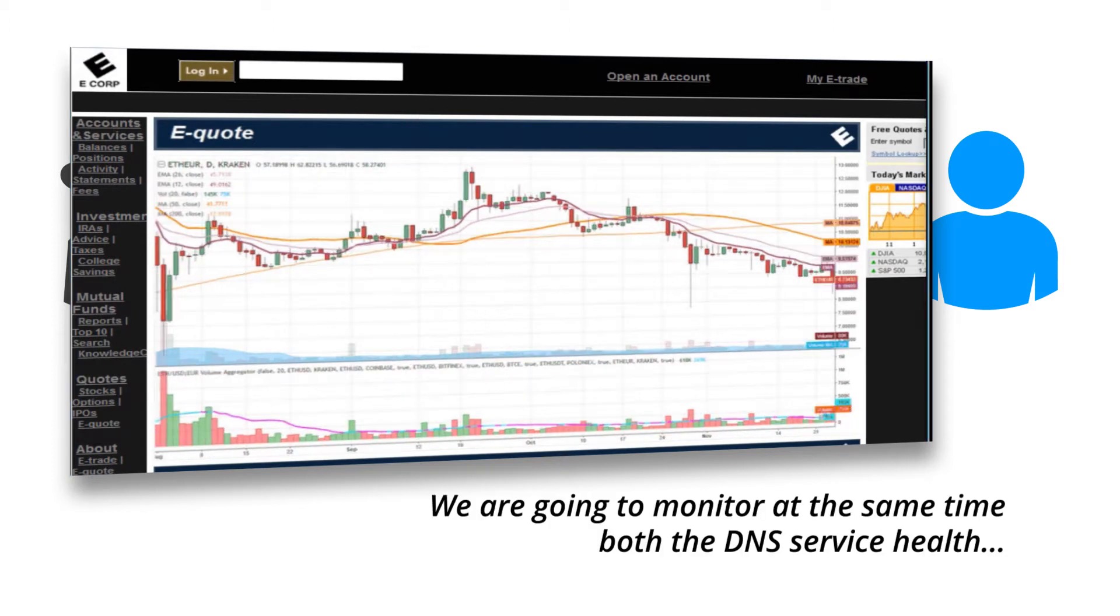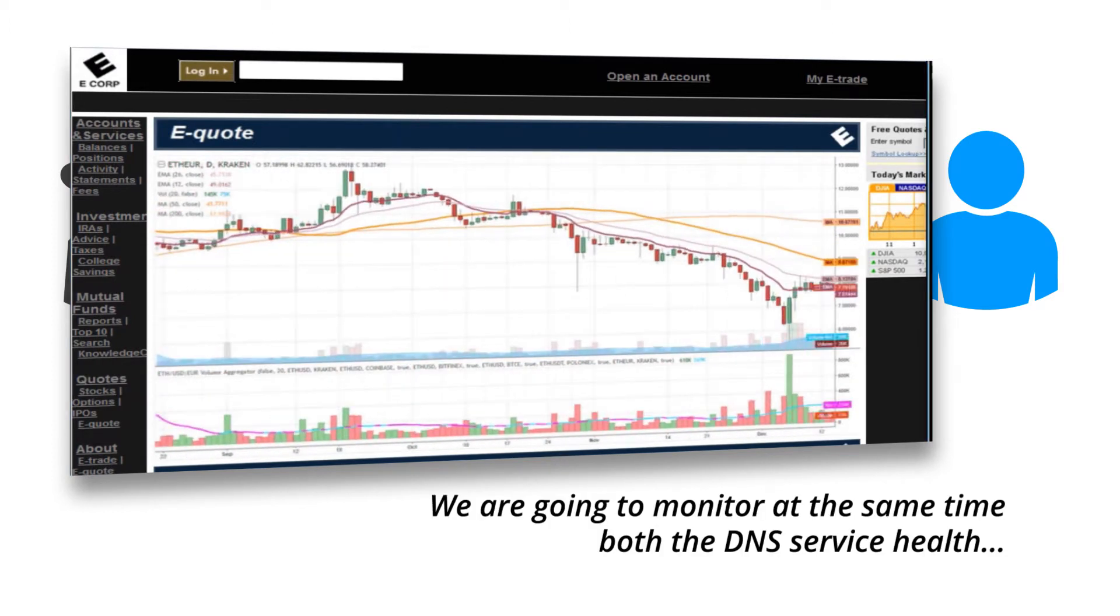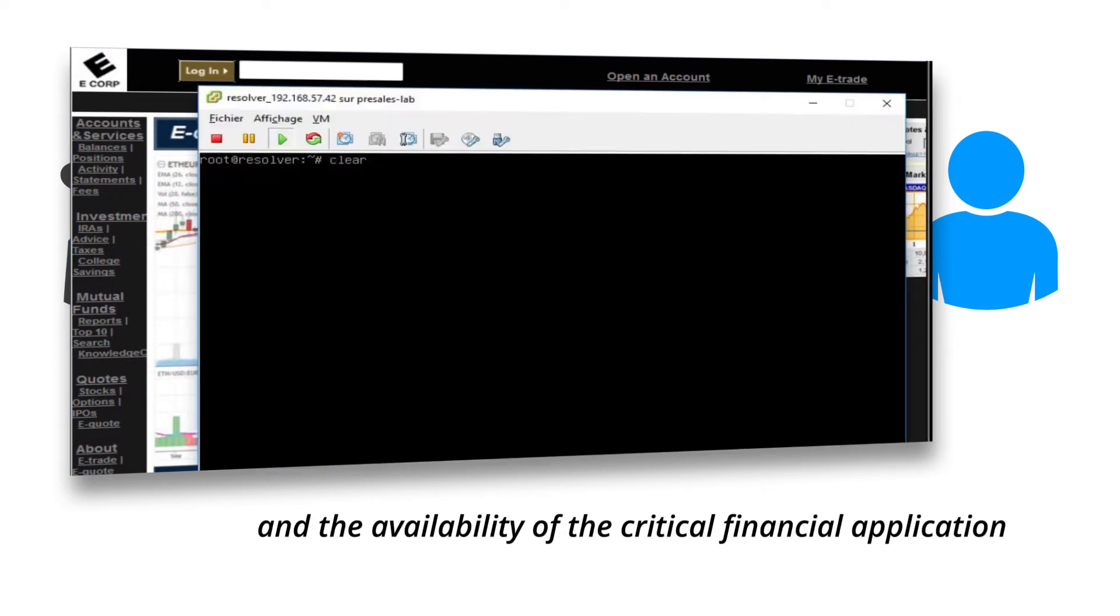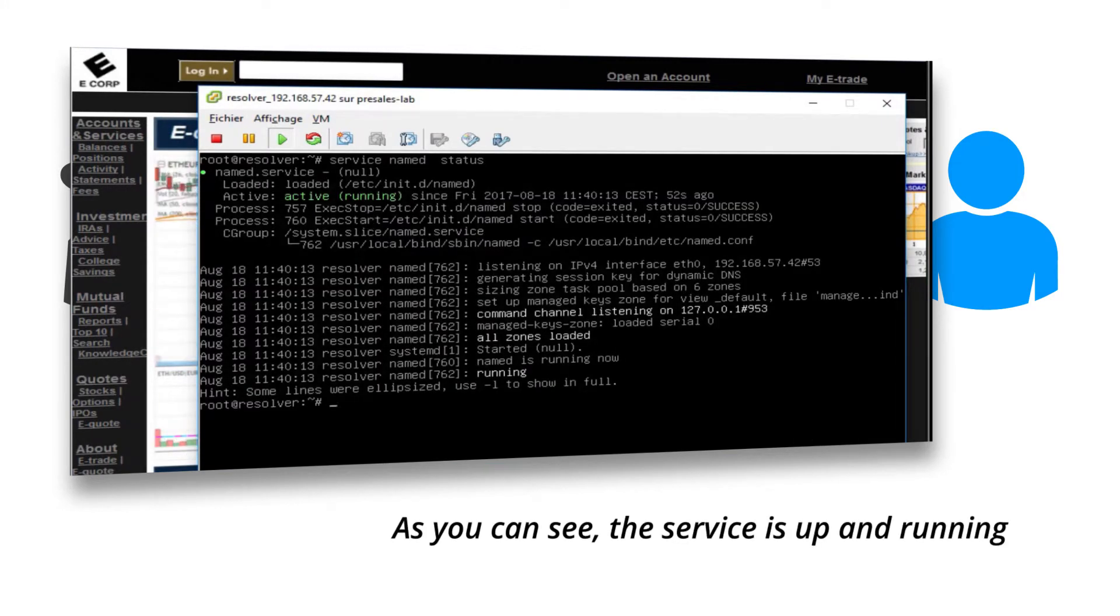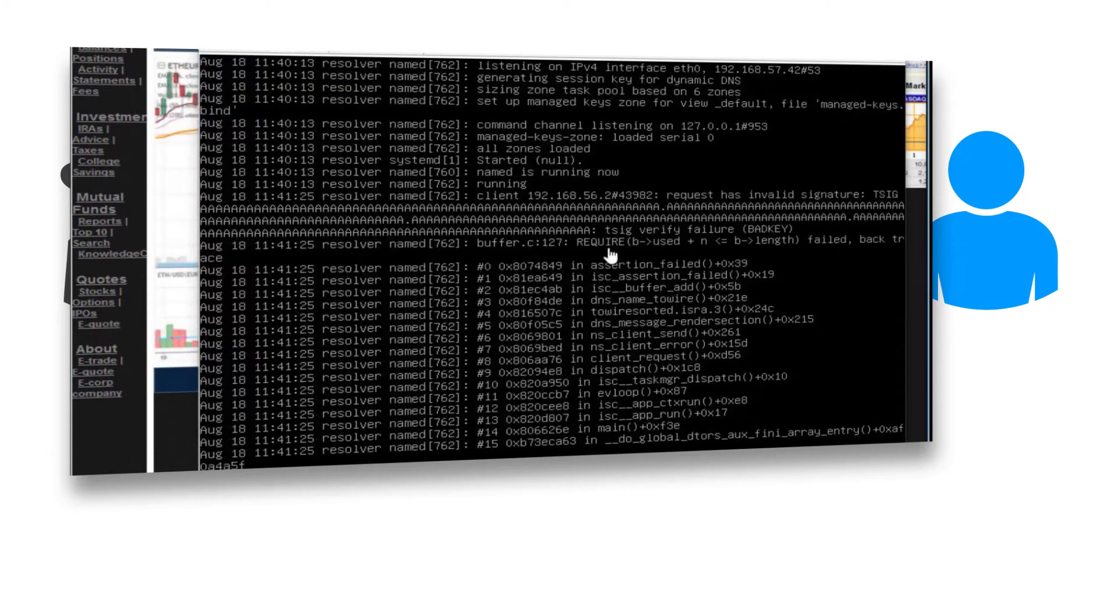We are going to monitor at the same time both the DNS health and the availability of the critical financial application. As you can see, the service is up and running.